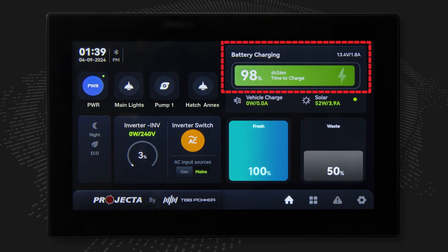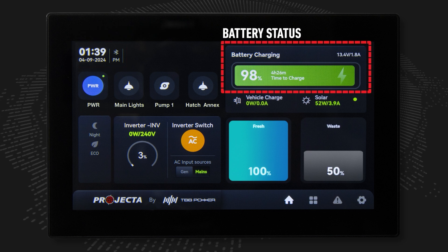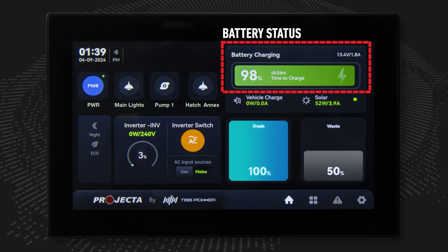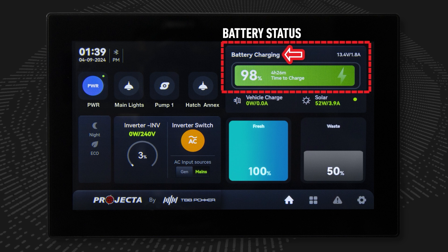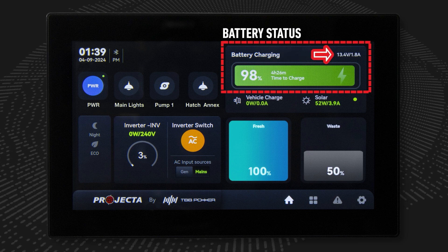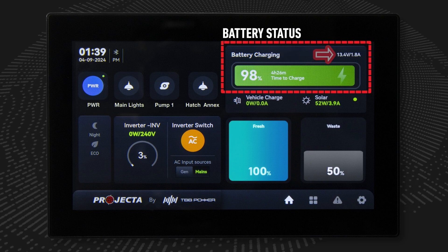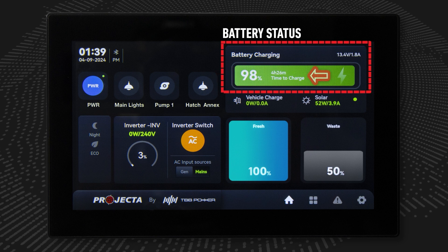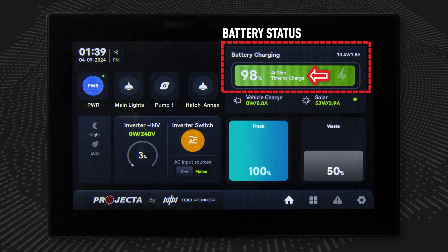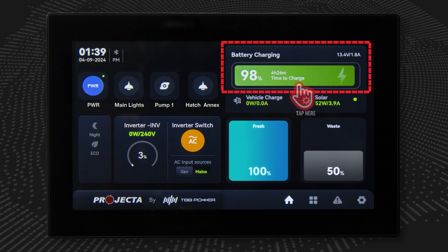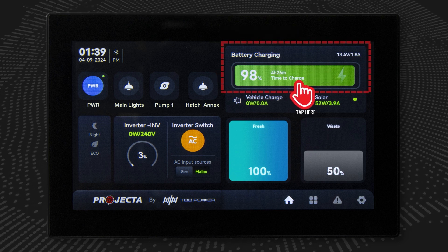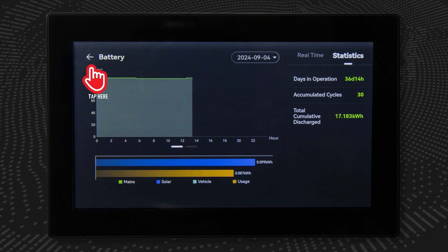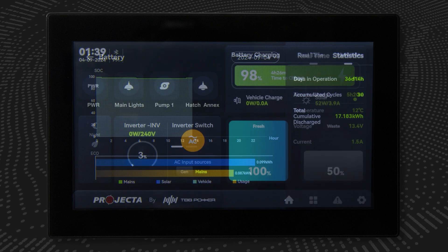This region displays information on battery status. It is used to check whether the battery is charging or discharging, the battery voltage and current, the state of charge or SOC of the battery, and the time to go or time to full of the battery. Tap this region to see more detailed battery data and analysis, then tap the back arrow button to return to the home screen.